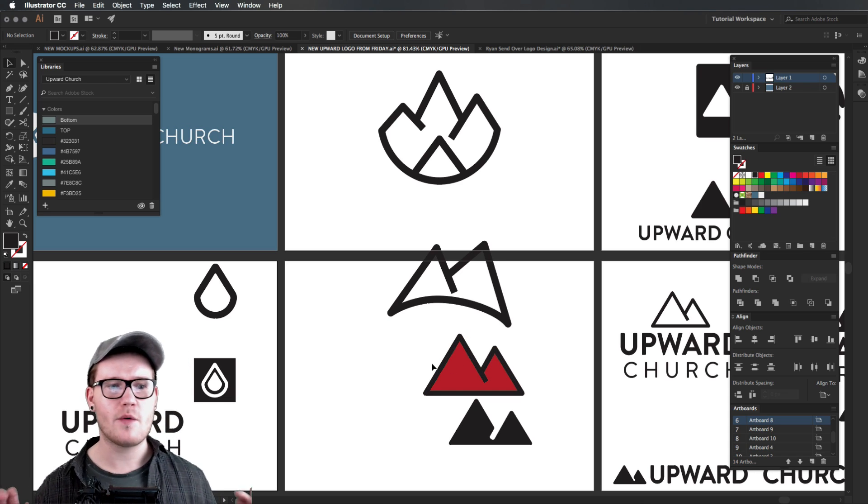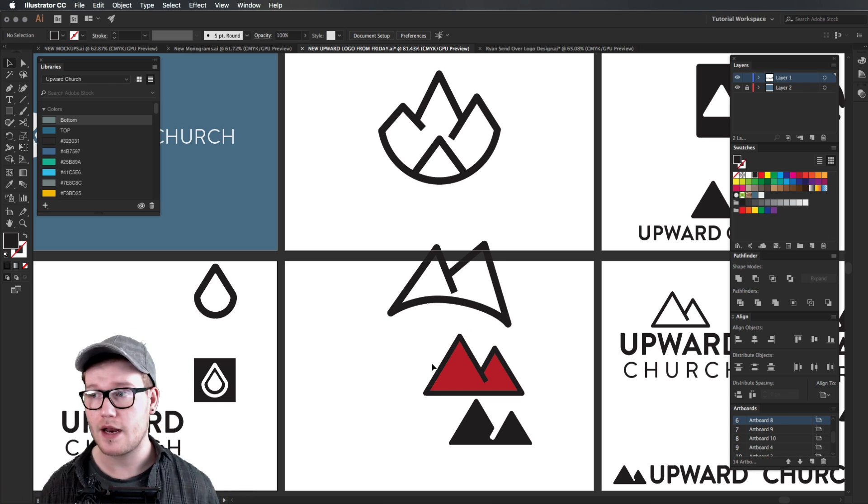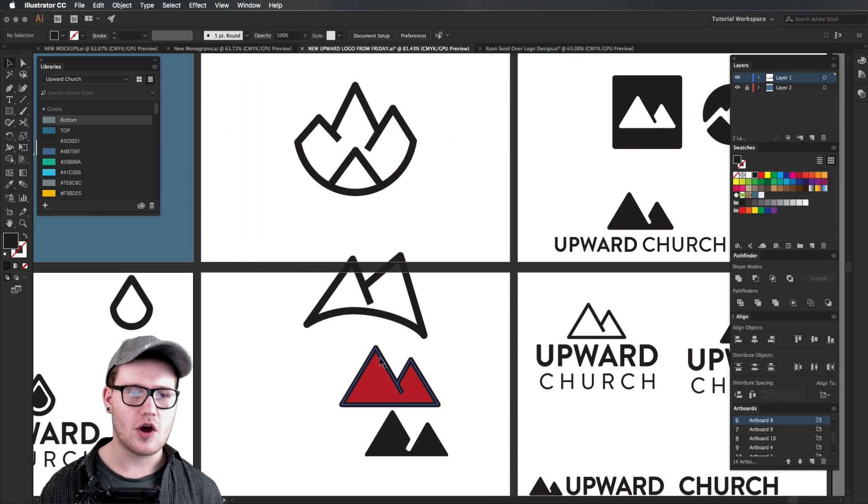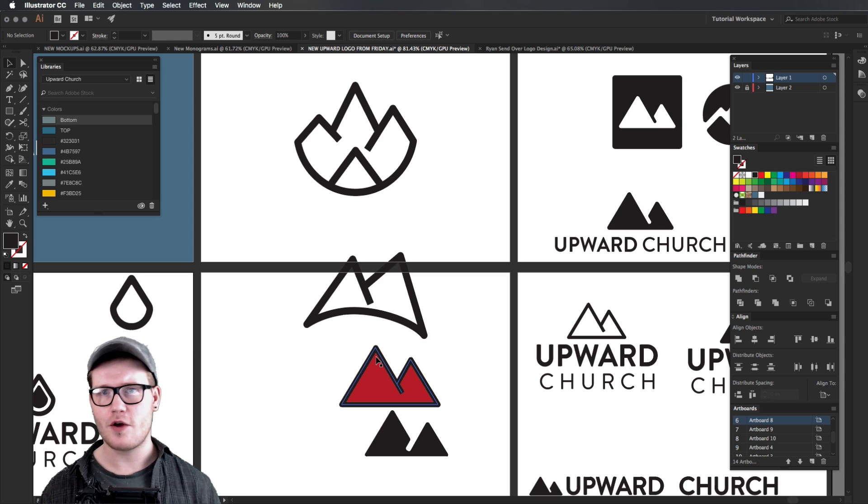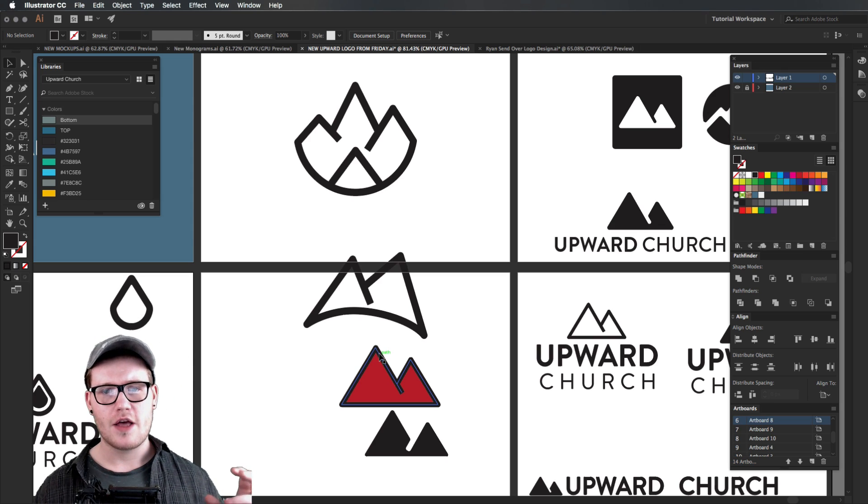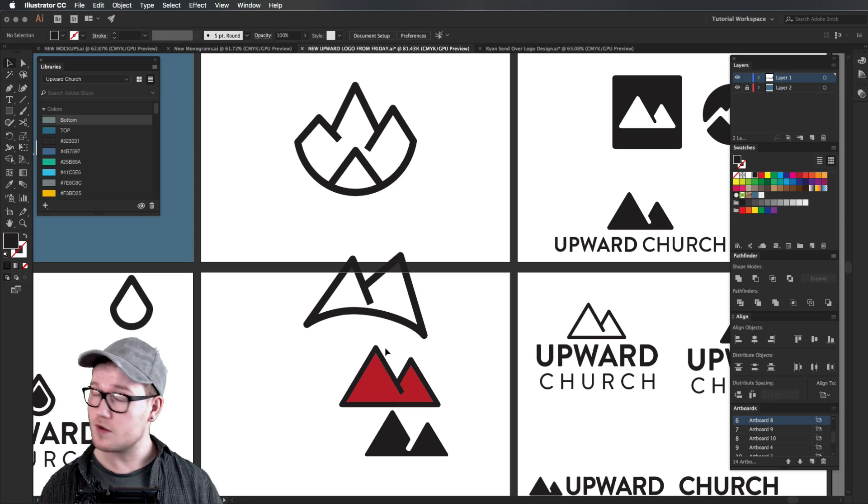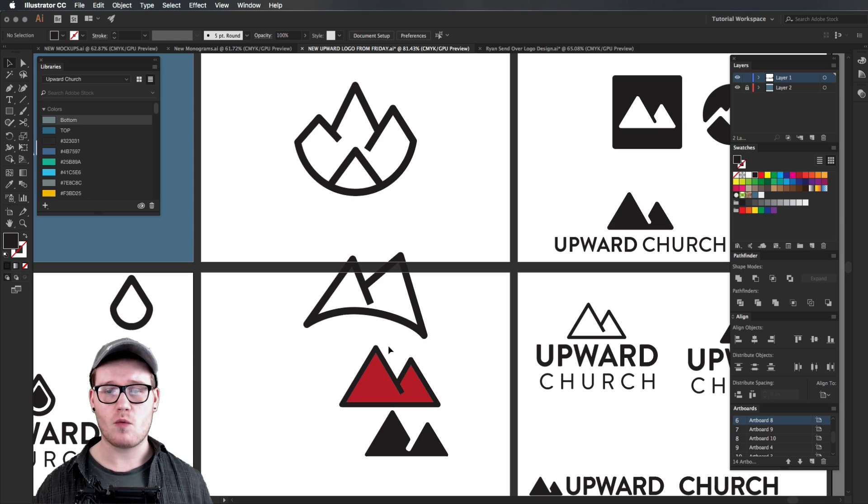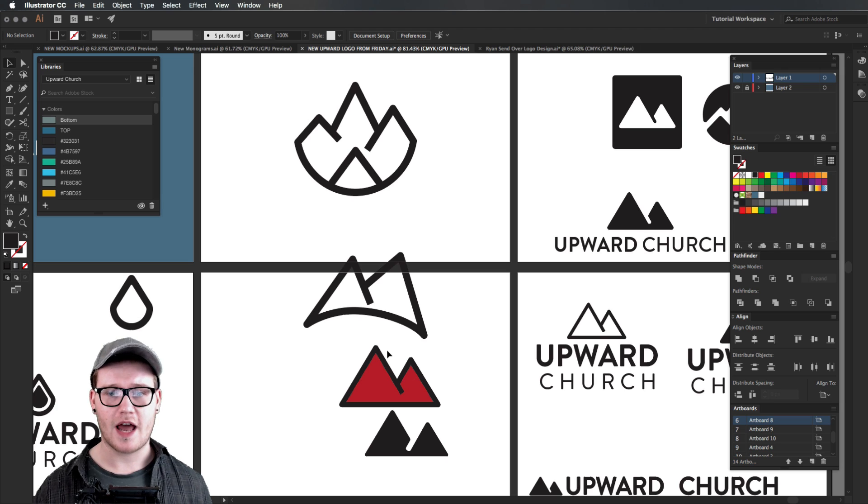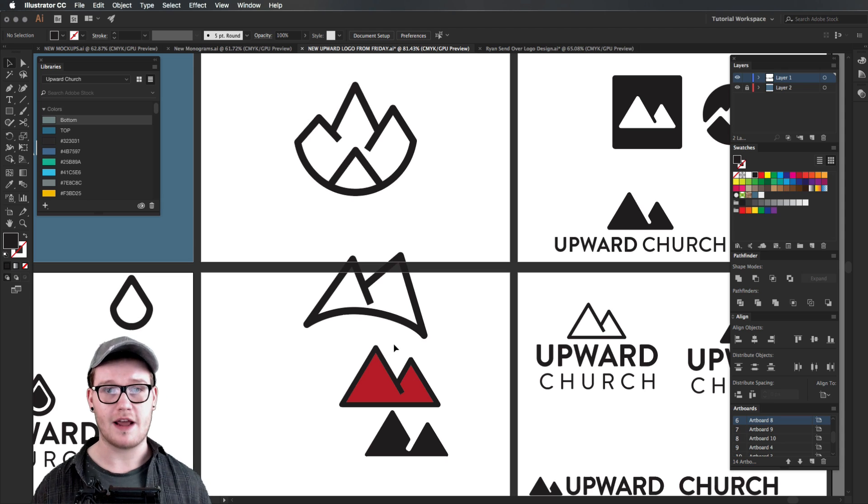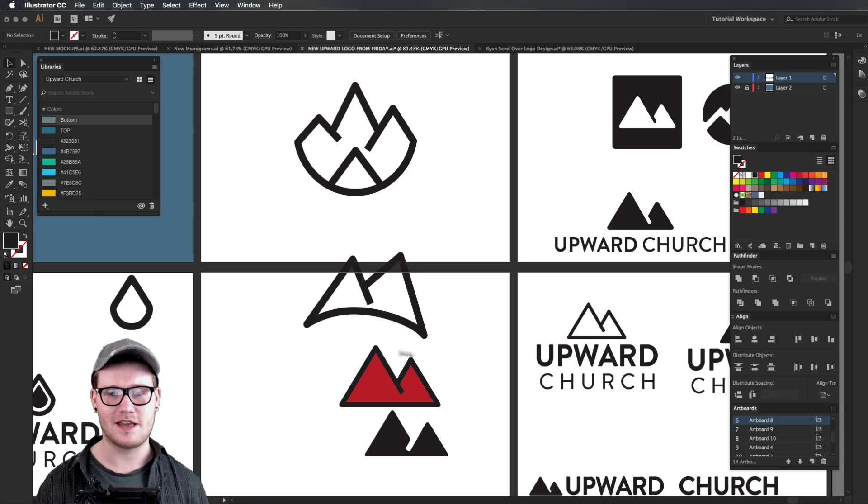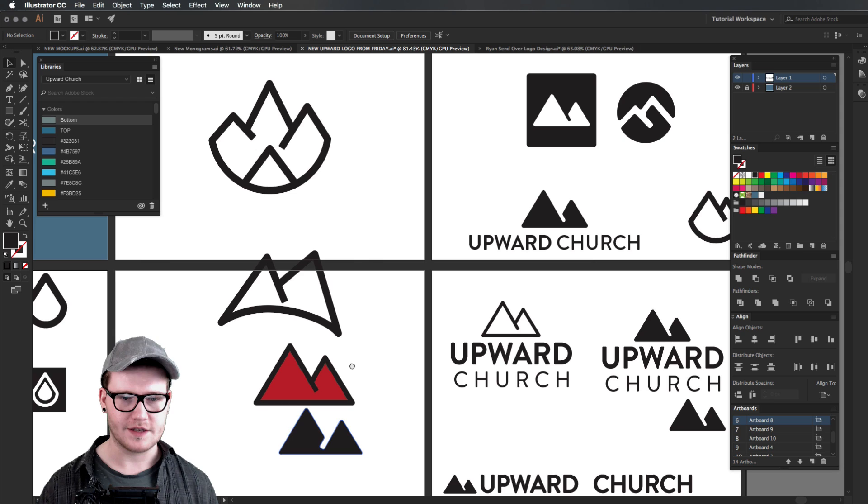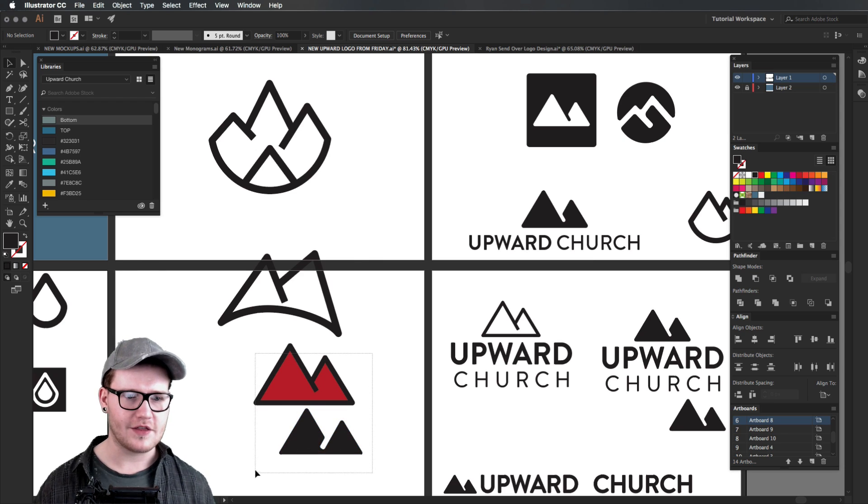A lot of the time with logo design the first idea is always the best, like no joke. That one concept where you're like aha that's great, that's normally the best but you have to keep going and pushing the boundaries.